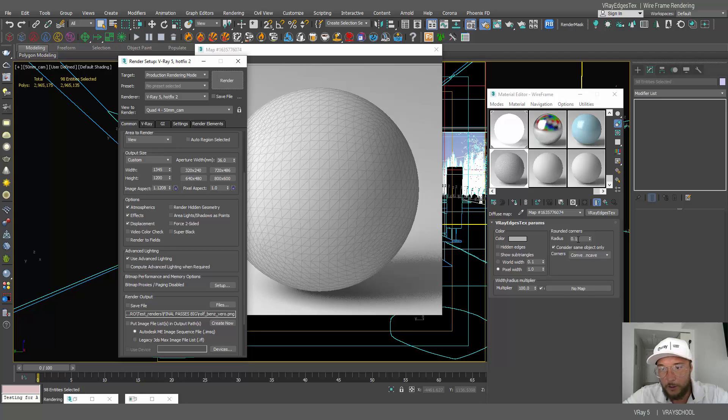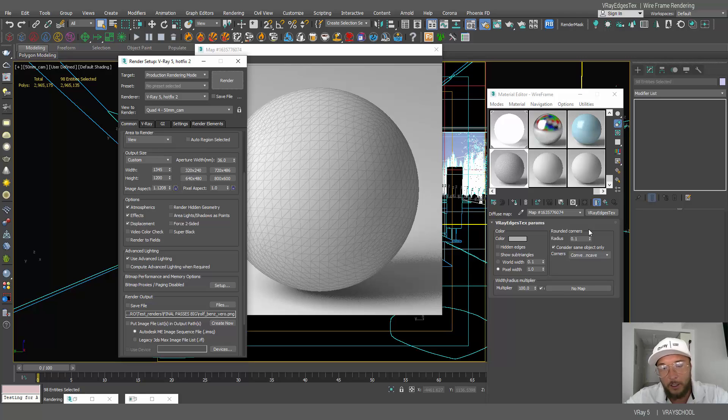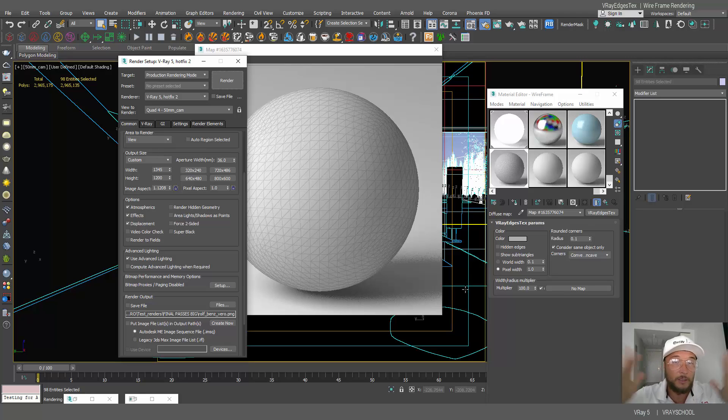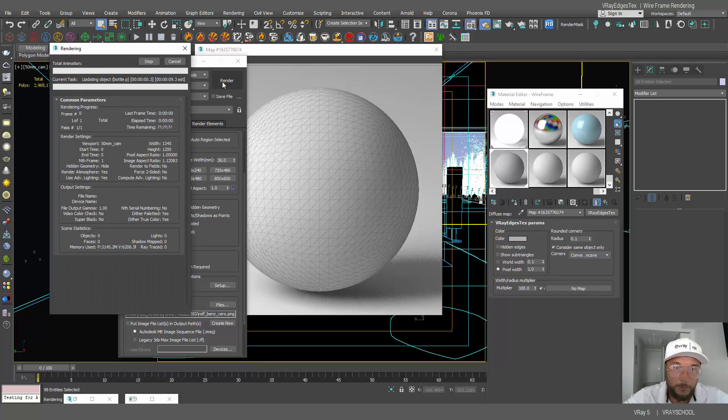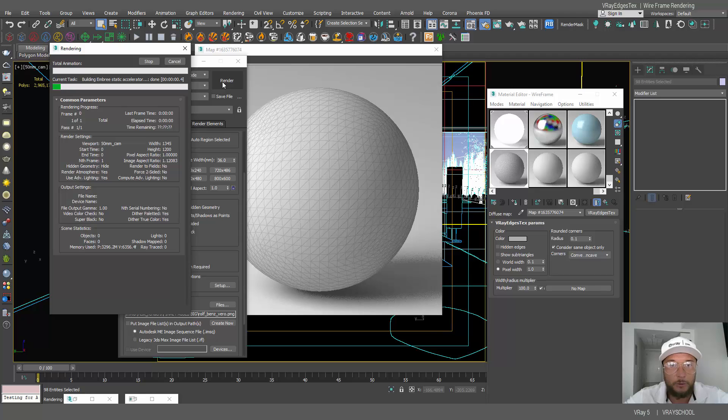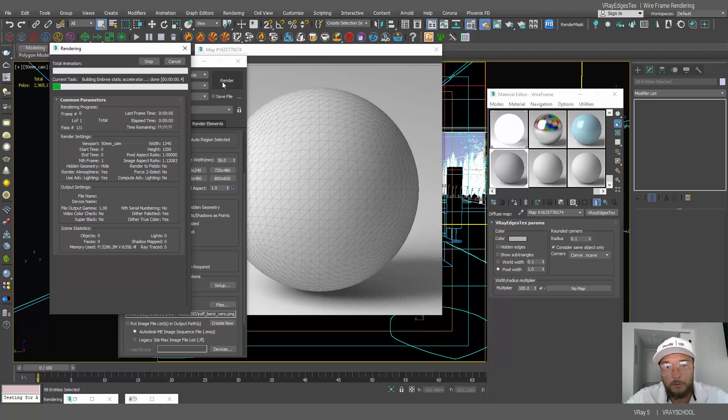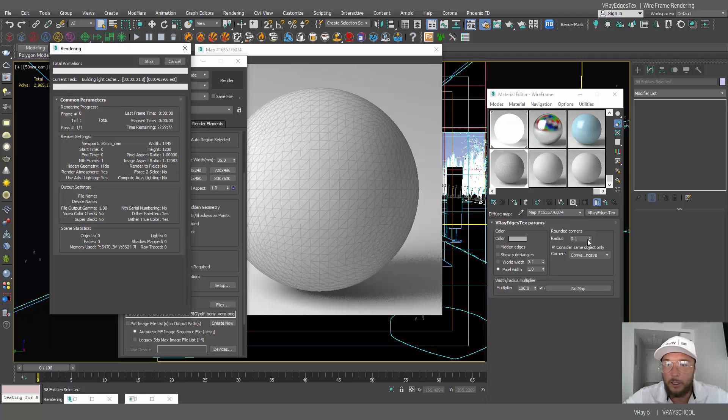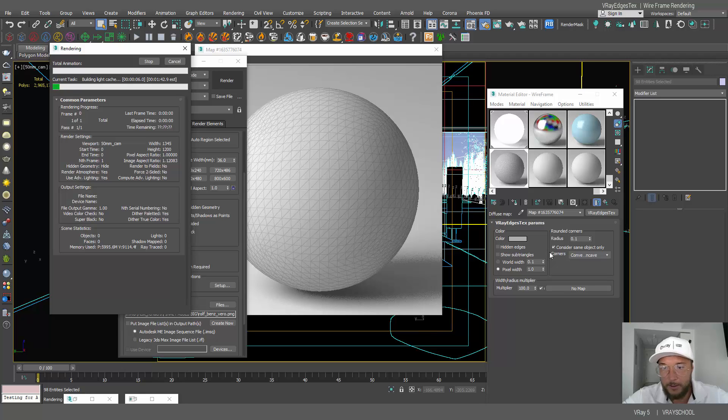Now we can do radius if we want to go thicker. You have to make a test render and see. It all depends on how big is your resolution. And your radius will determine how thick are those lines. So you have to make a little render test in order to see how thick are those wireframe lines actually appear.